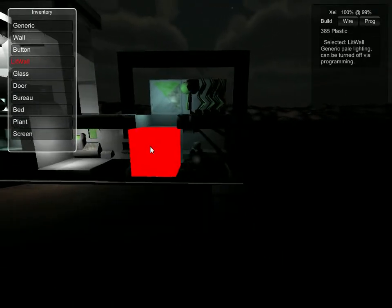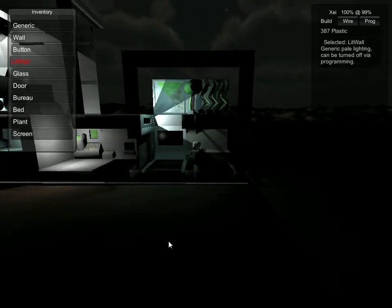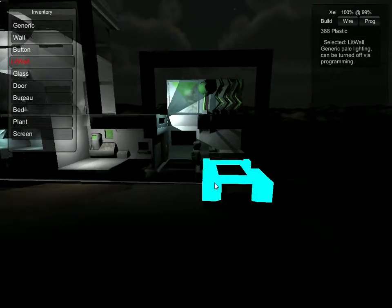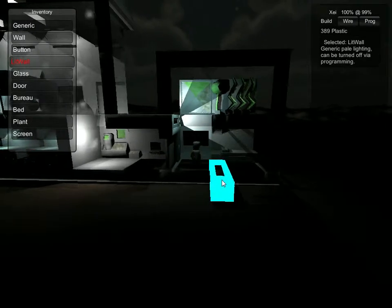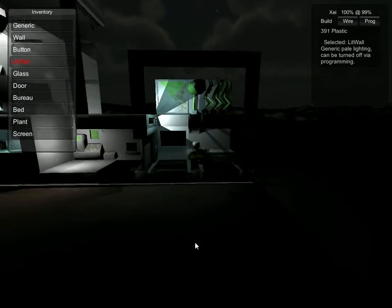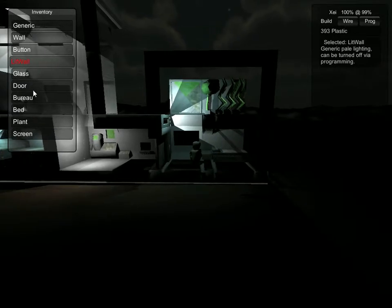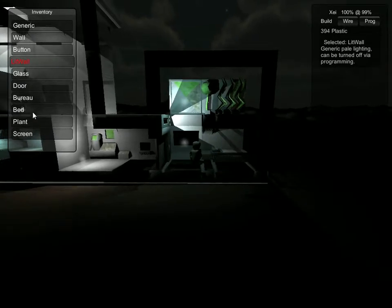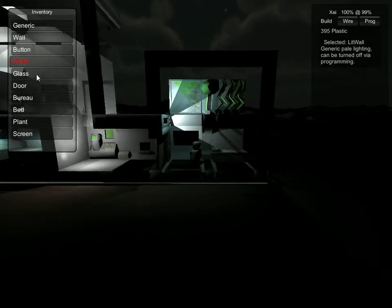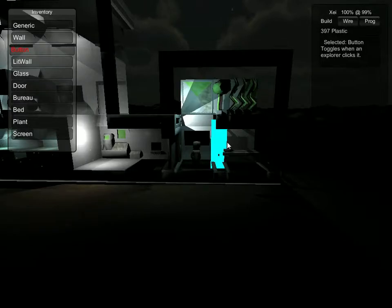And then we want a lit wall which we'll put here. And yeah, that's kind of stylish. But we don't want that to be on when we're in bed. So we'll go ahead and put a button here.